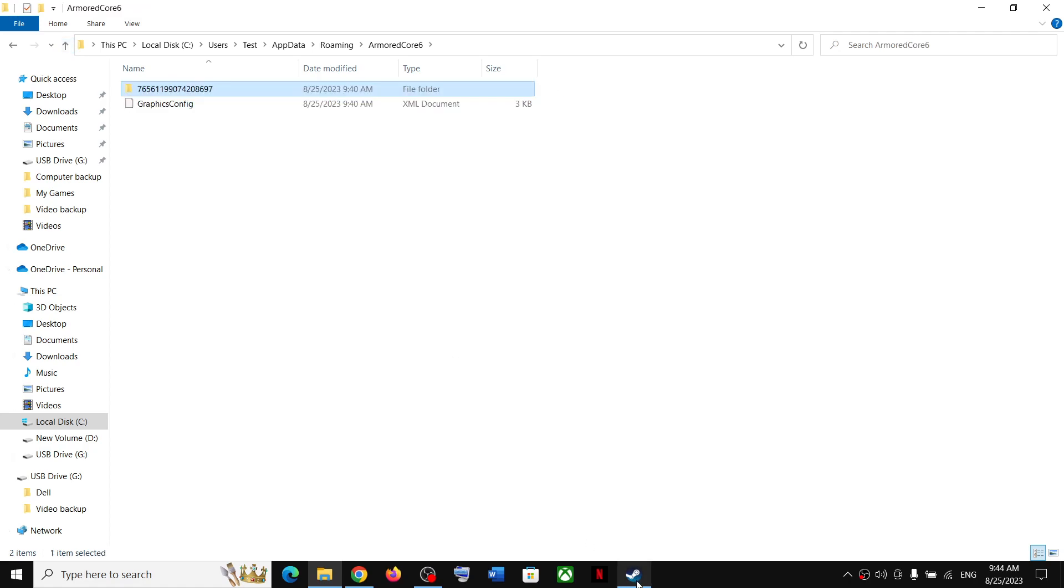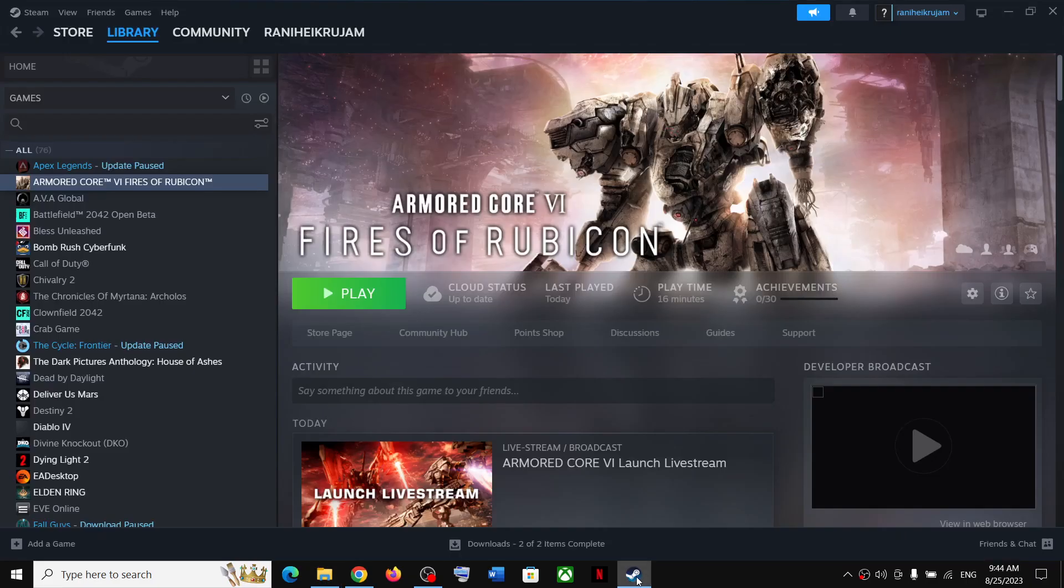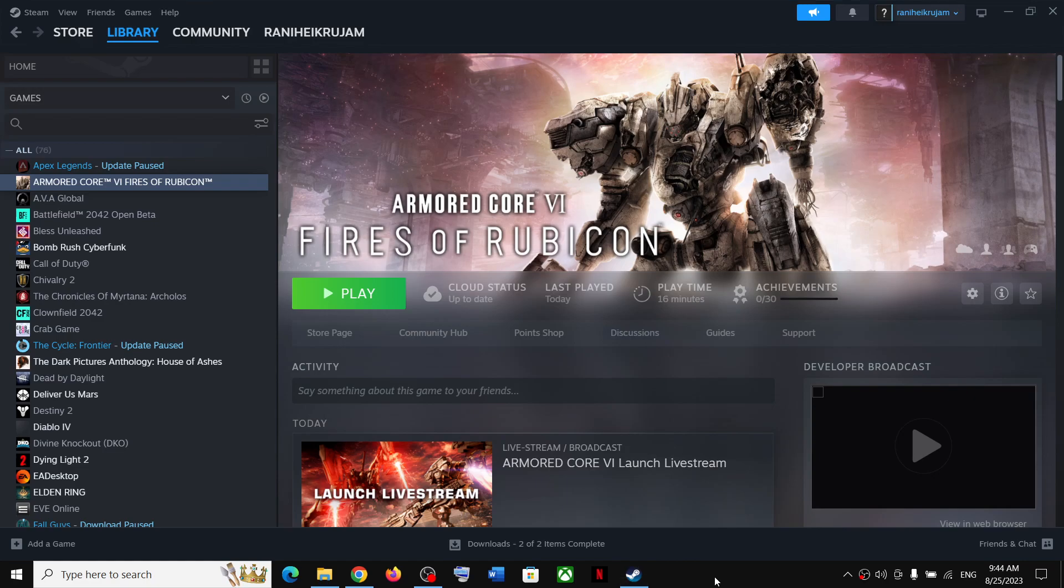So this is how you can access the save game files and config file for the game. That will be all, thank you so much for your time and please like this video and subscribe to my channel.